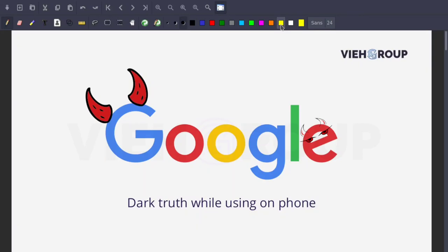So are you using Google services? Stop using it. I'm not joking, actually we have a lot of points. Welcome once again to our YouTube channel. Today we'll be talking about the dark truth while using Google on your phone.